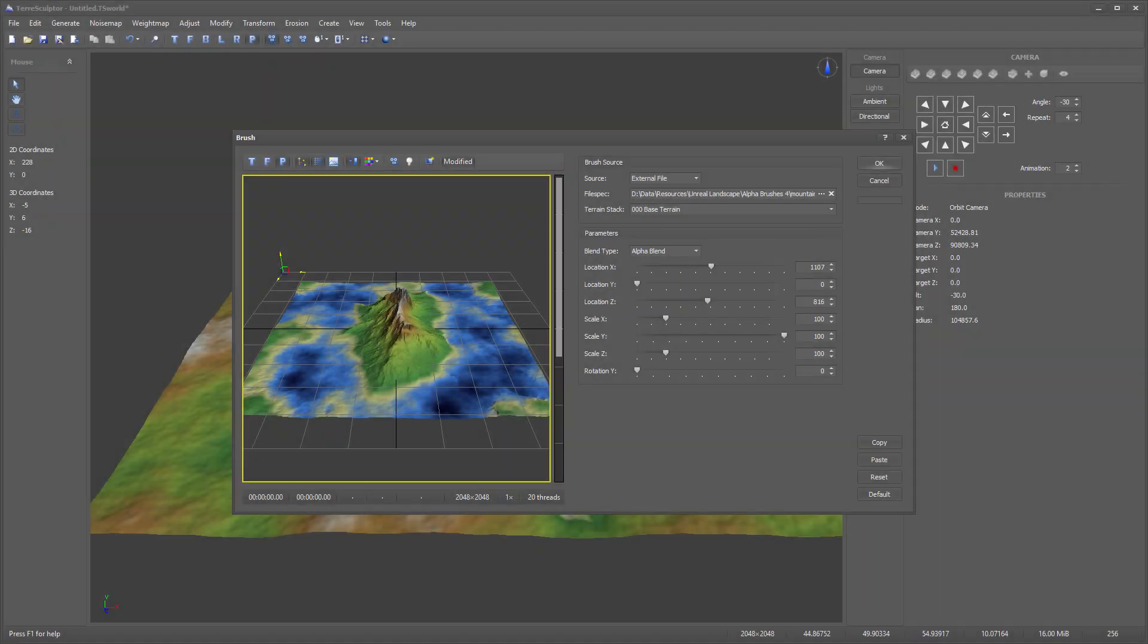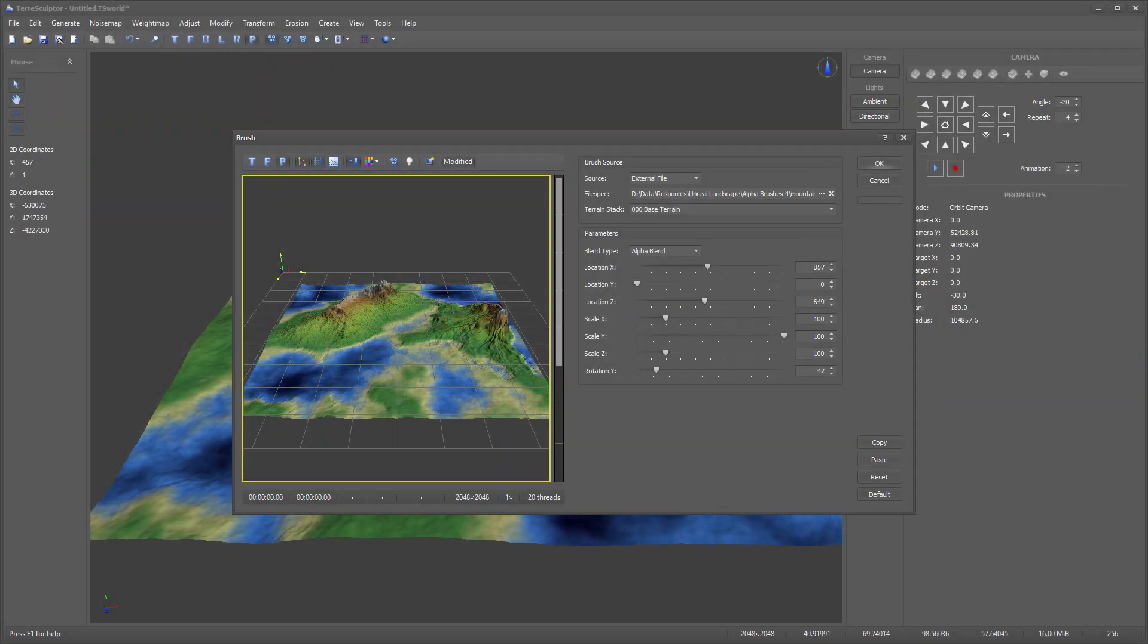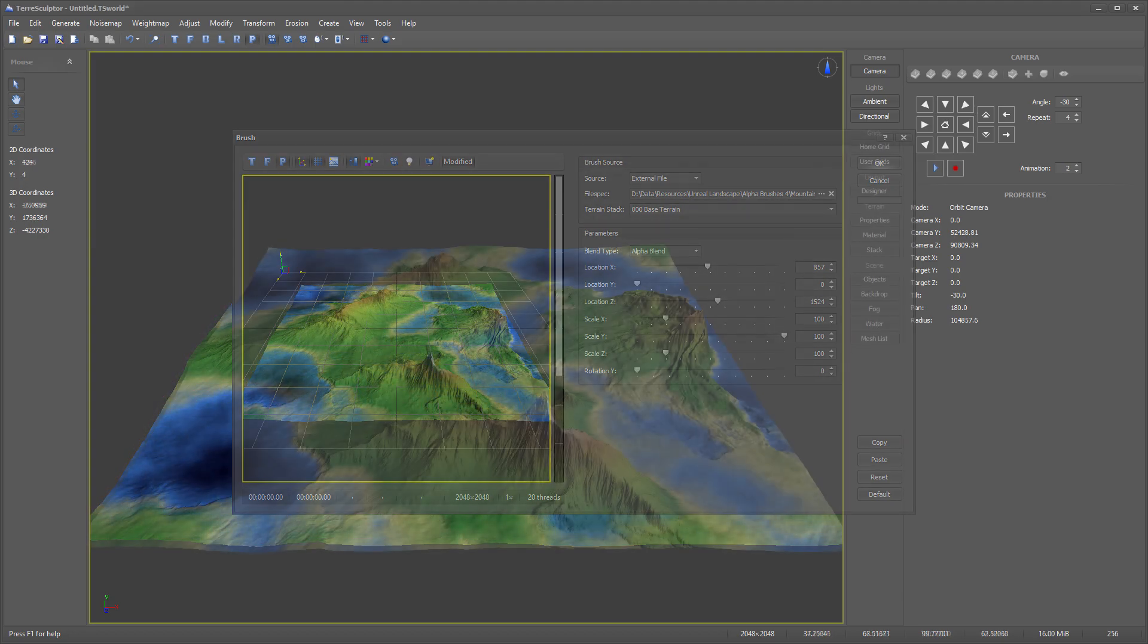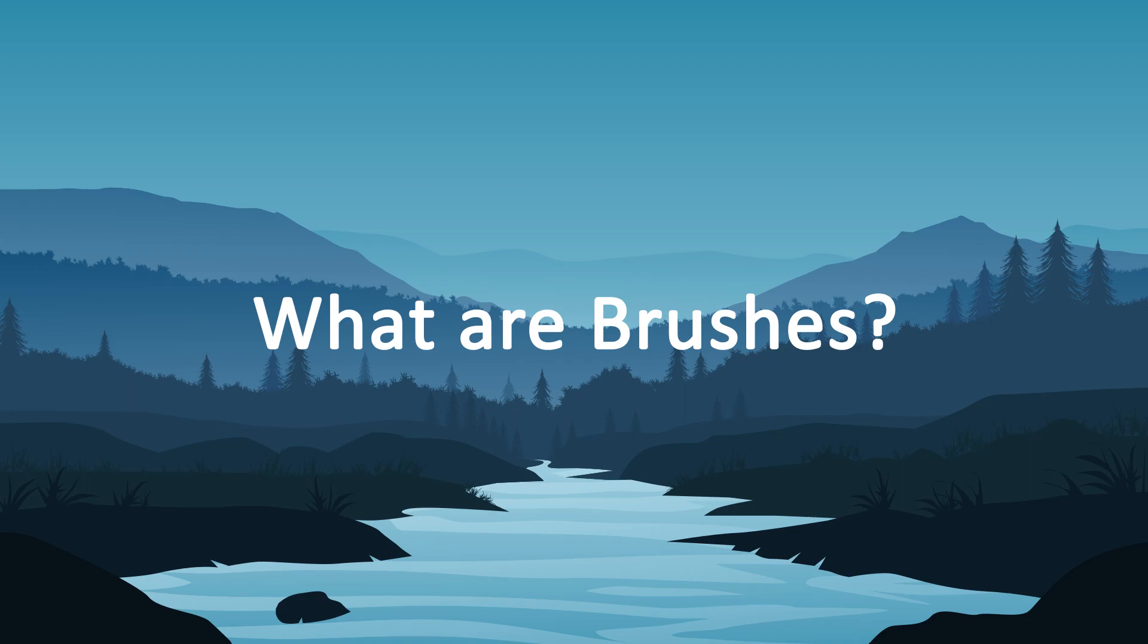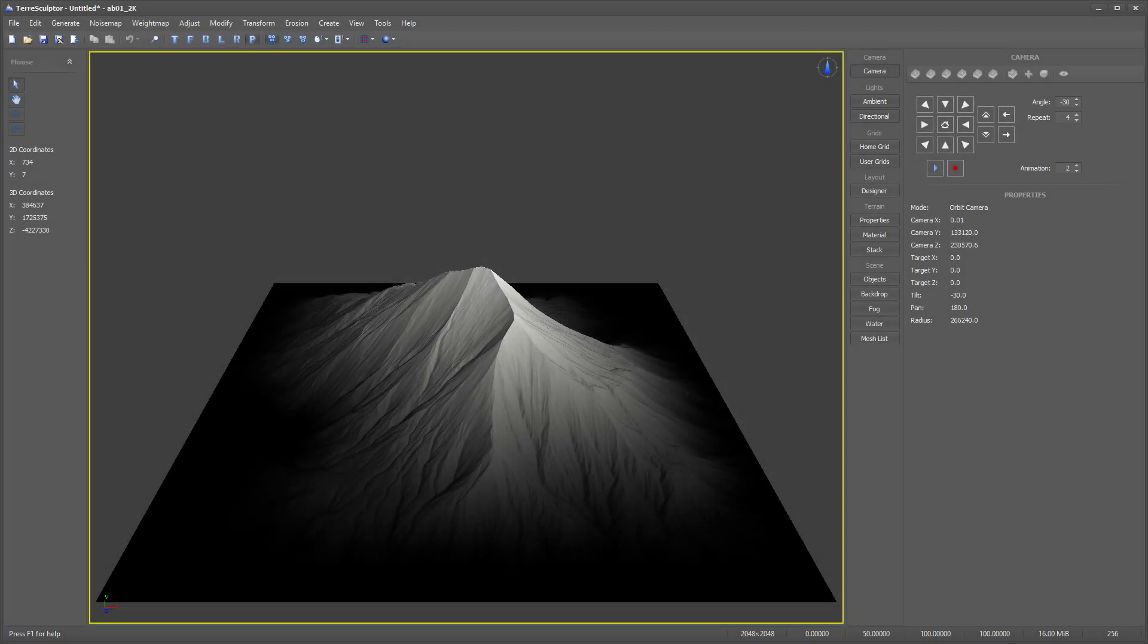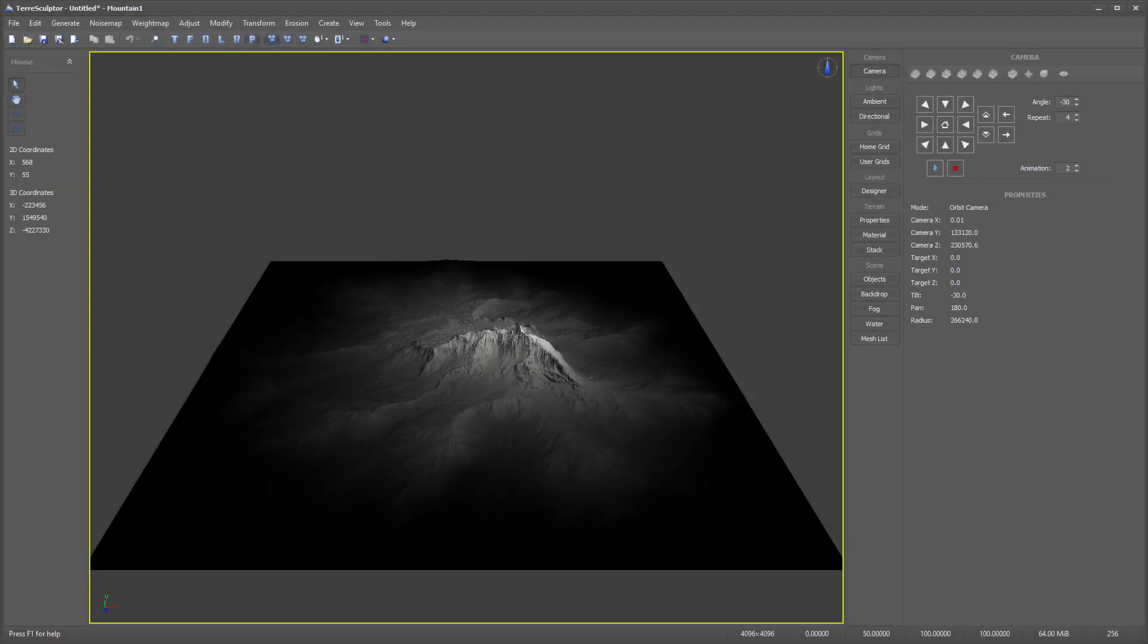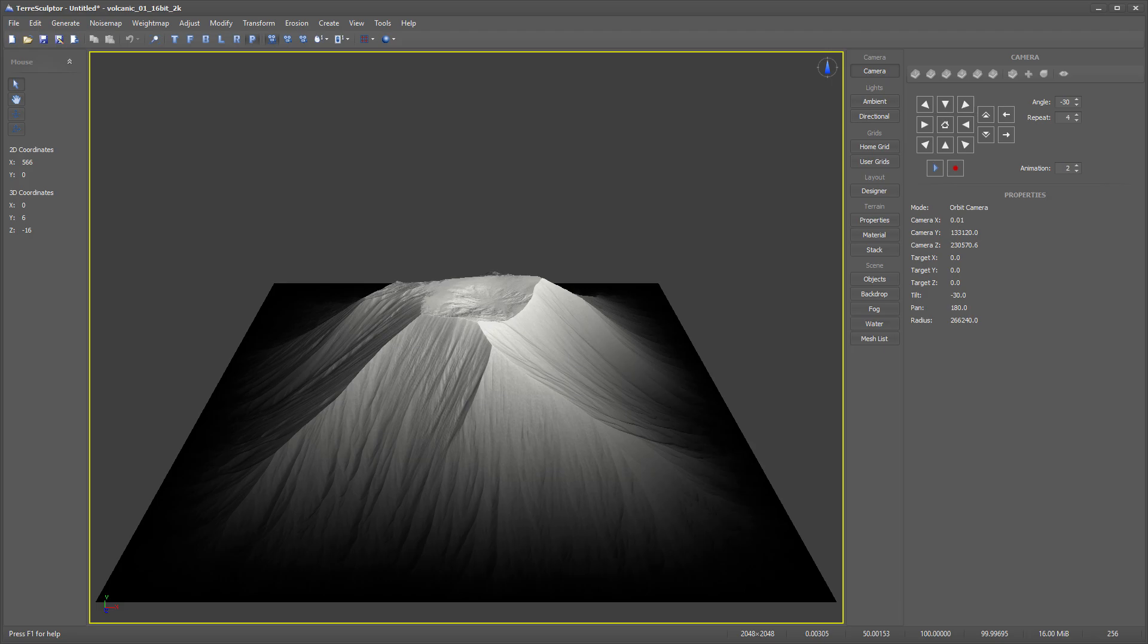The new brush modifier for TerraSculptor 3.0 provides a powerful terrain creation tool to an already powerful suite of features. The brush modifier uses what are commonly called alpha brushes, which are 8-bit and 16-bit grayscale images of terrain features such as individual mountains that can be oriented and stamped onto the main terrain to create custom complex terrain layouts.